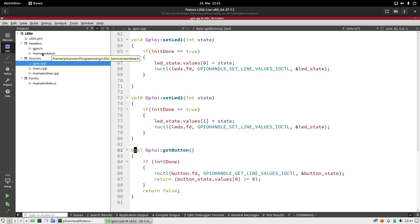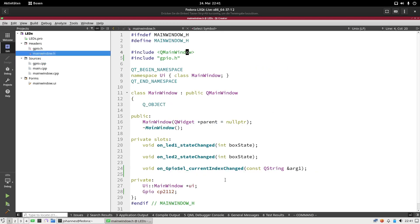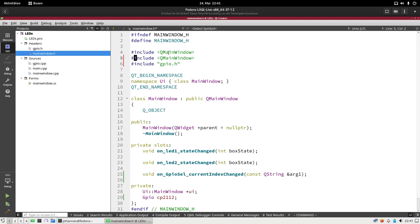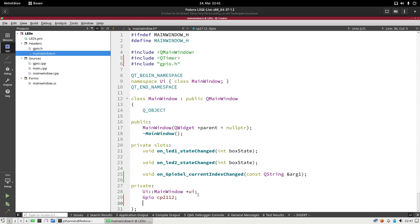Now let's go to the main window.h file, which is the class containing my widget application I'm using here. First thing I will do is I will include QTimer because I will need a QTimer for calling a callback function in a fixed interval. Here in my private variables section I will add a new pointer from the class QTimer, and I will call it myTimer. This is the pointer to my QTimer I want to use.